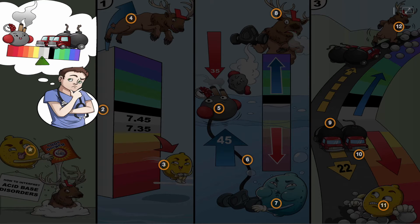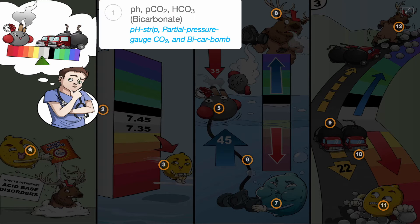Acid-base lab values that are typically presented include pH, pCO2, and HCO3 (bicarbonate), shown by the pH strip, partial pressure gauge CO2, and bicarbomb.